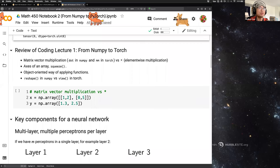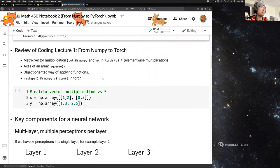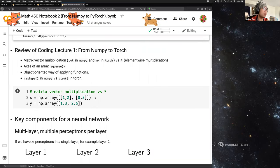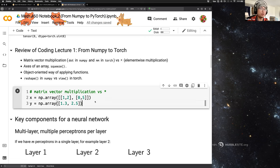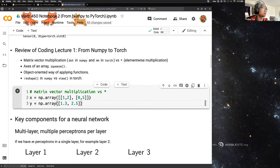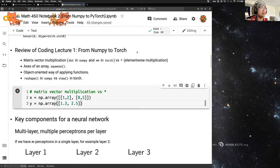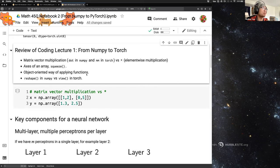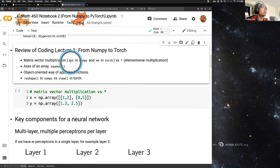Most of you are okay, so I'm going to move on and level up the difficulty a bit. The next topic is matrix-vector multiplication.